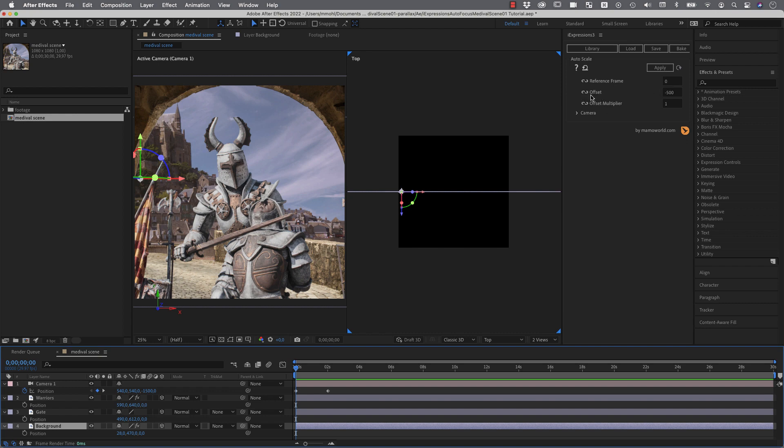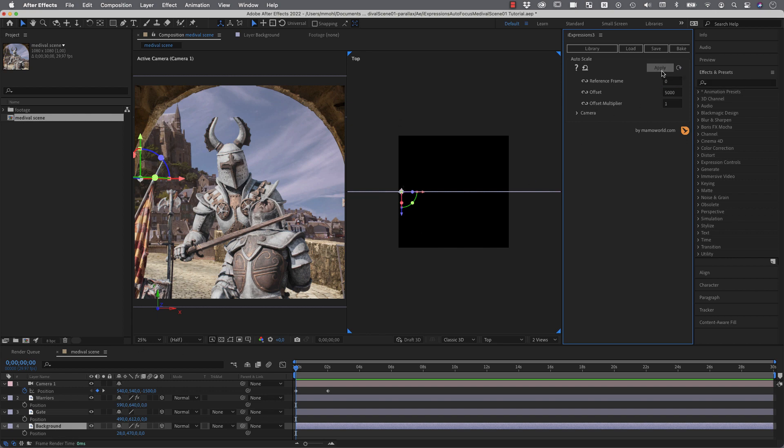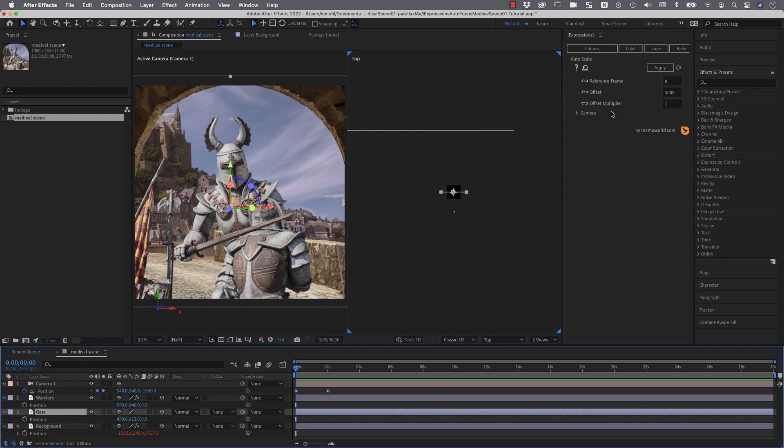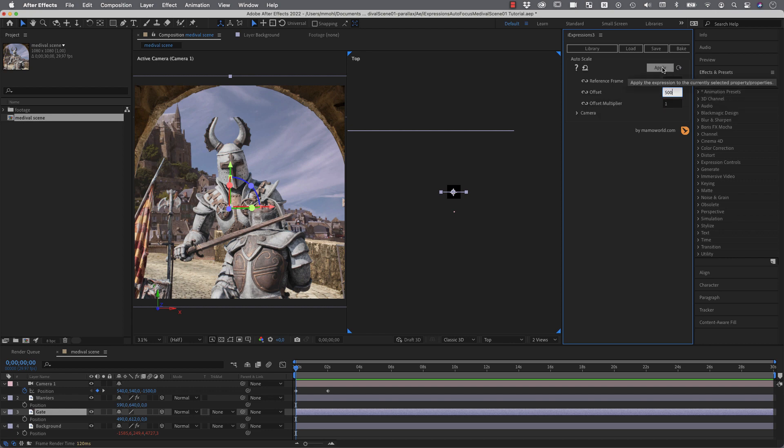And now we need an offset. So we want to push our background in the back. So this direction means positive z space. So let's say we go 5000 pixels. We want to push the background in this direction. If I apply this to the background layer it seems like nothing has changed. But if we zoom out here you can see our background layer is now here. And if we do the same with the gate layer and say here we just want 500. So I enter 500 and click apply.